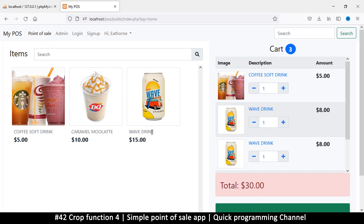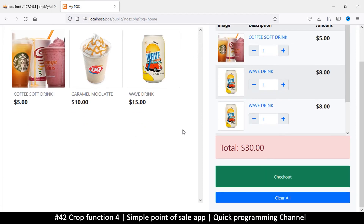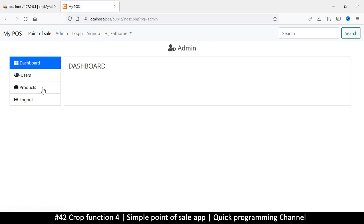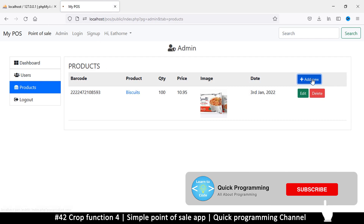Hello and welcome back. Please hit the subscribe button if you haven't yet subscribed. Now that we've done all the preliminary issues, it's time to read data from the database and bring it here. But before we do that, let me just add one more item because I only have one product.